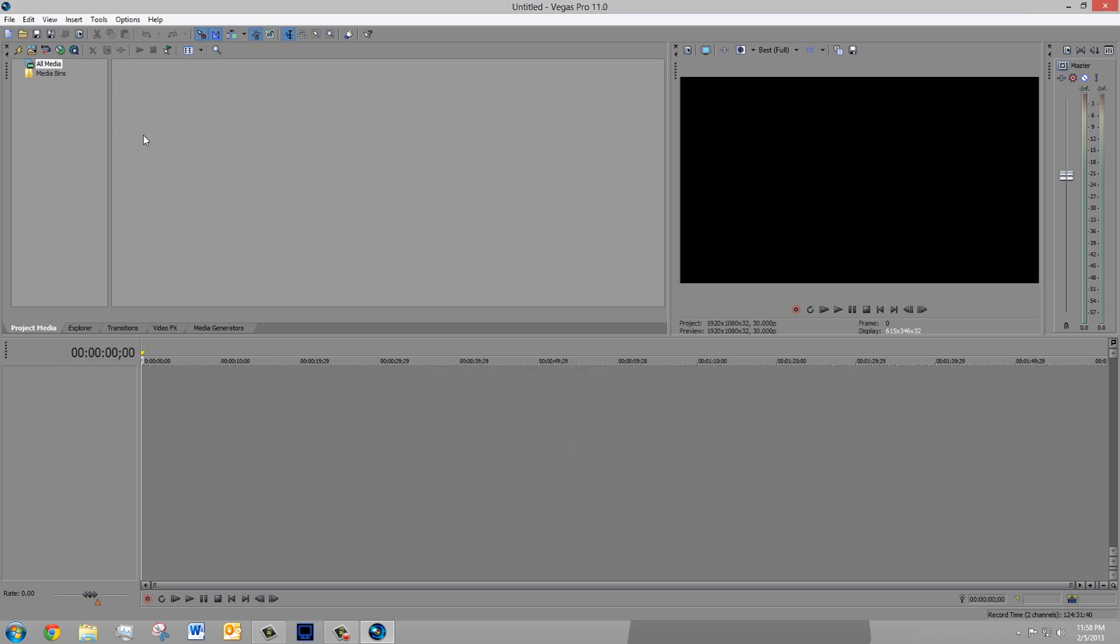Now you can render videos without having to worry about it crashing, hopefully. And if this worked for you, remember to like, subscribe, comment, favorite. And I'll see you in my next video, and as always, thanks for watching.